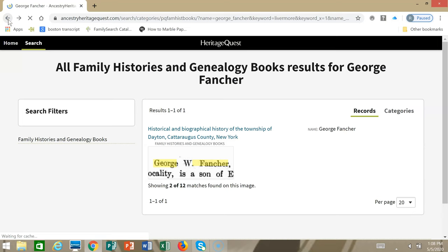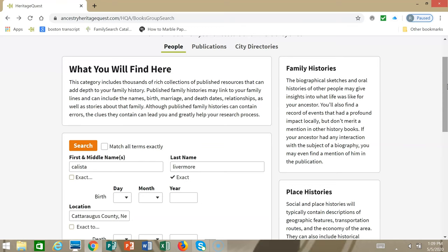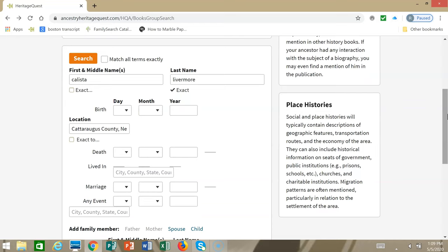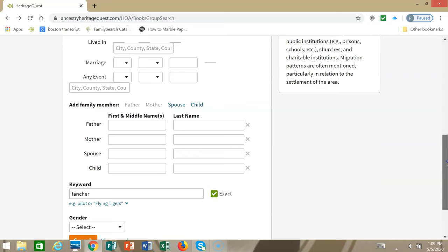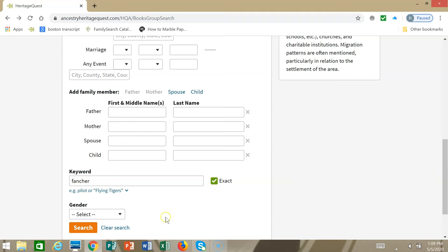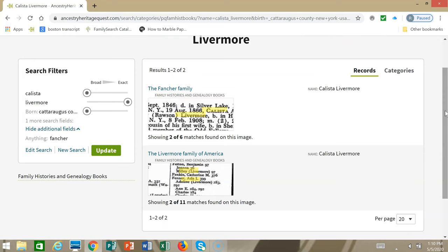I'm going to go back and try some other search strategies. The next search strategy is the same People section. This time I'm going to search for his spouse, Calista Livermore. I made Livermore exact. The location again is Cattaraugus County, New York. And I put George's last name, Fancher, in the keyword field and made it exact. Here we got two different results. It's interesting that the first Fancher family book didn't come up when we searched for George Fancher, but it does come up when we searched for his wife Calista. There's also another book that came up on the Livermore family, which is Calista's last name.